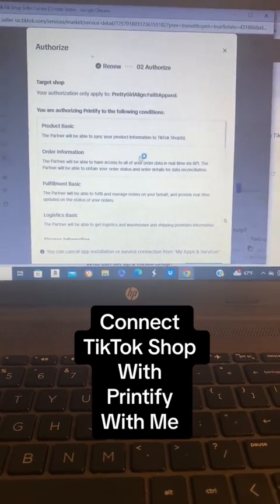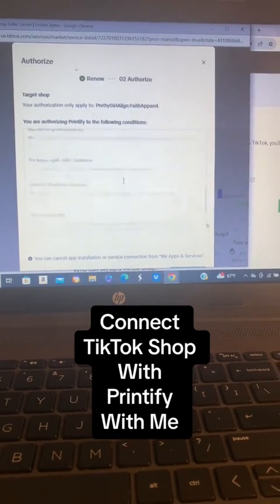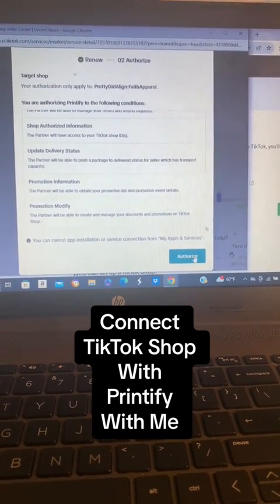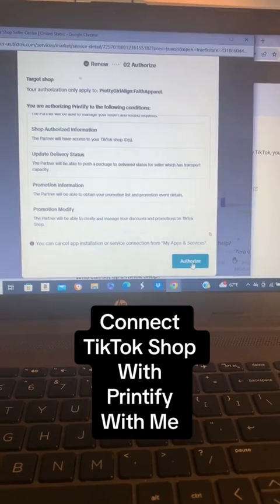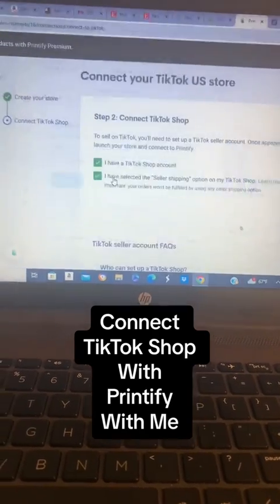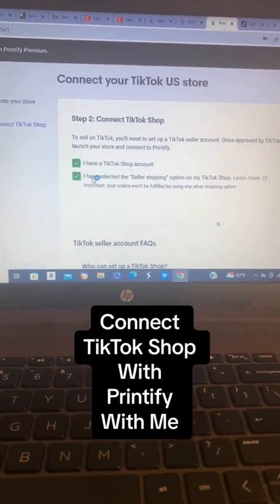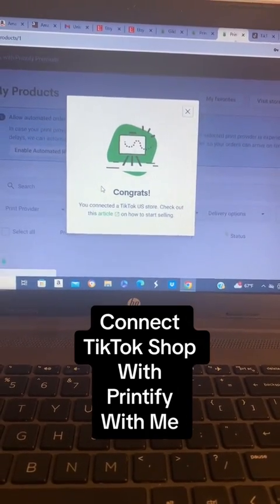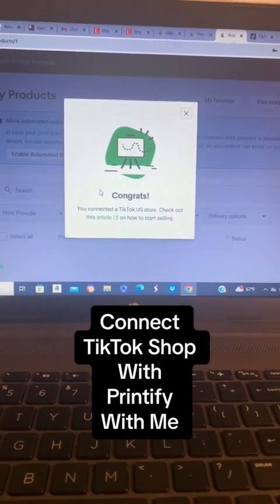Then this authorization screen is going to pop up. You'll read all of the information there. Then you're going to press Authorize. It will tell you to log into your account.